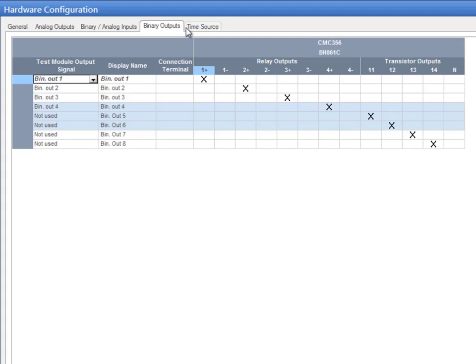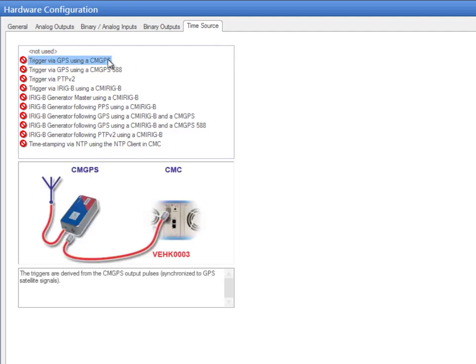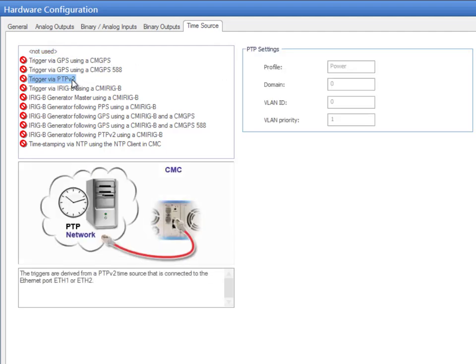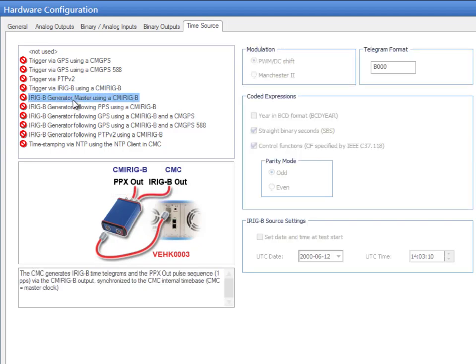Finally, the Time Source tab permits the user to configure the trigger and synchronization setup for GPS, iRig-B, and PTP connections. Since the CMC test set can also work as an iRig-B generator, you can also use this tab to specify the timecode parameters.